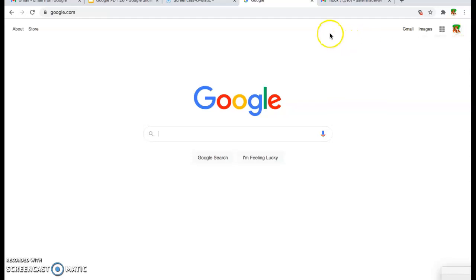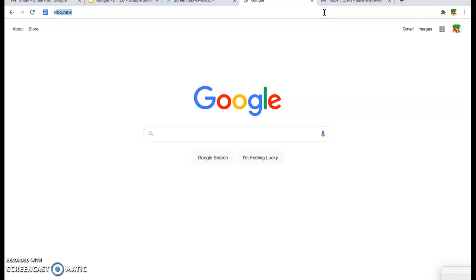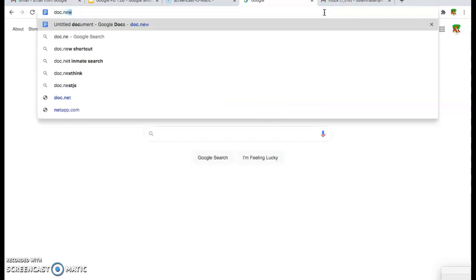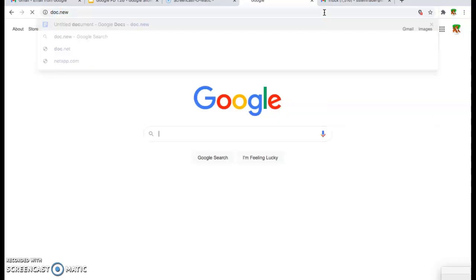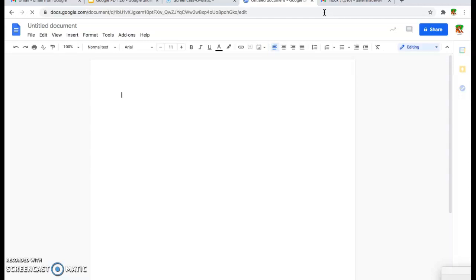Open a brand new blank browser and type in one of Google's shortcuts. For example, if we want to create a brand new Google Doc, I'm going to open a blank browser and type in the words doc.new. Click enter and there you go. You've opened a brand new Google Doc.